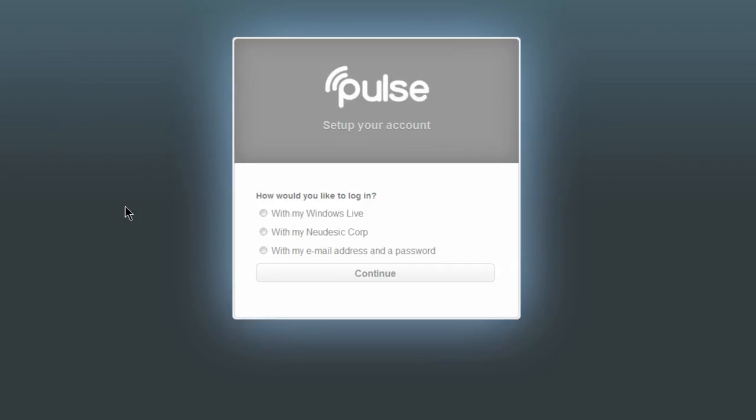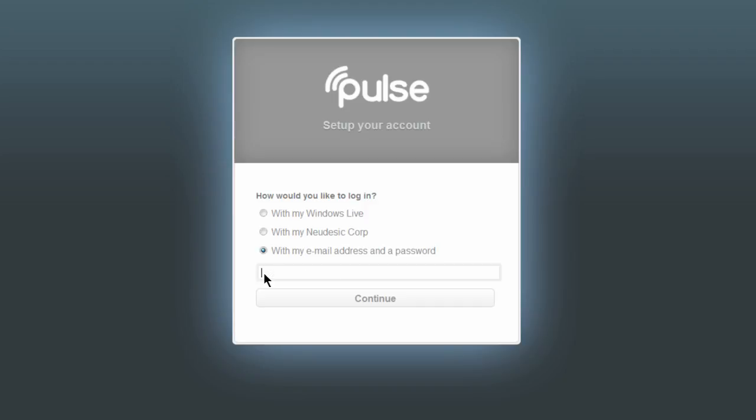If you have a Windows Live account, you can use that. But in most cases, we recommend selecting the My Email Address and Password option.